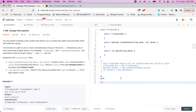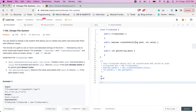They are asking to implement a FileSystem class with a method createPath, which takes two values — path and value — creates a new path, associates a value to it if possible, and returns true. It returns false if the path already exists or if the parent path does not exist.